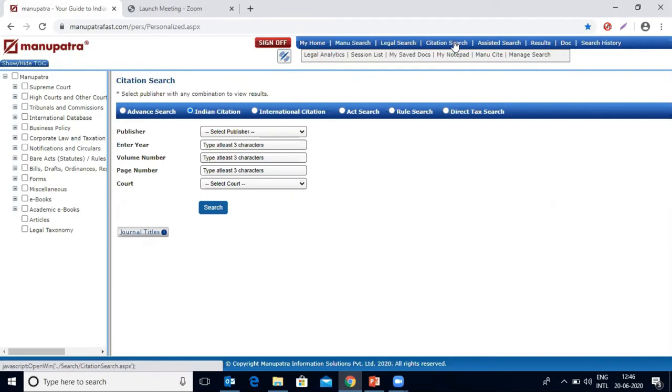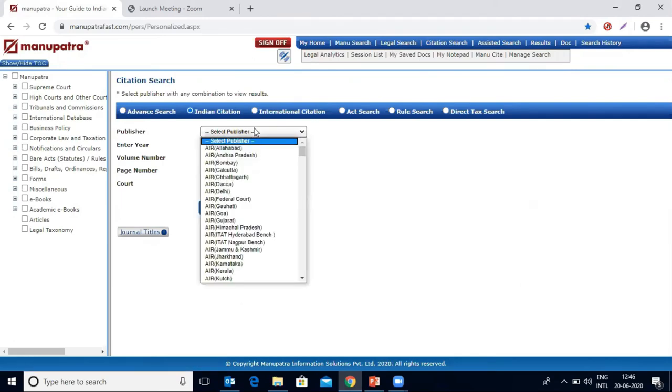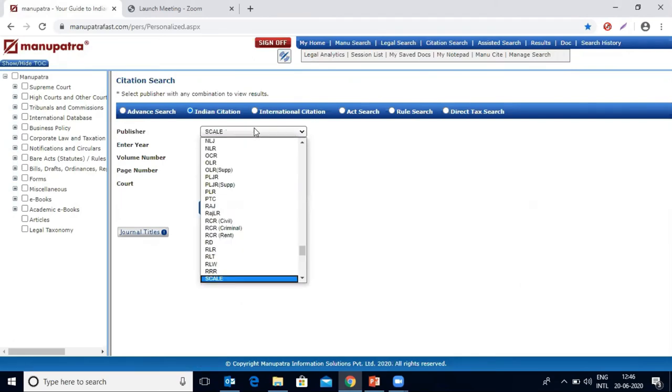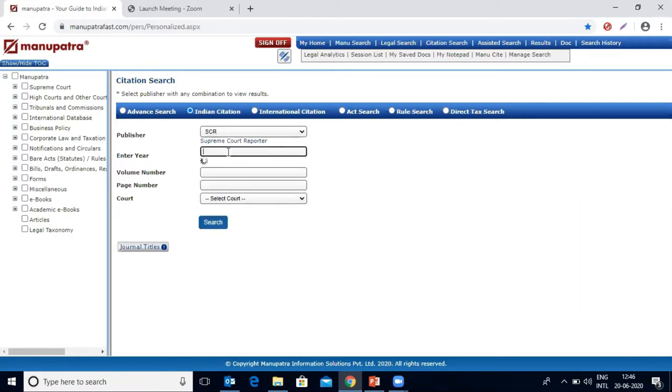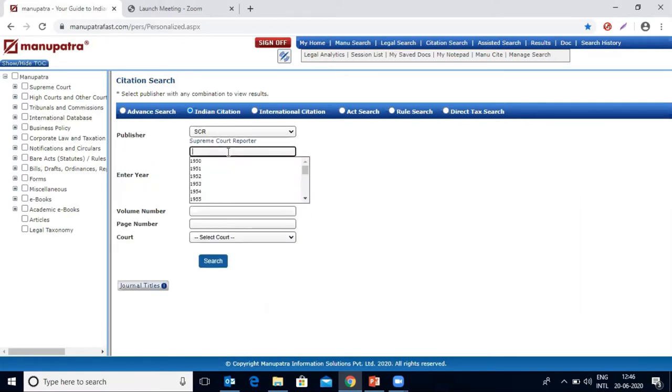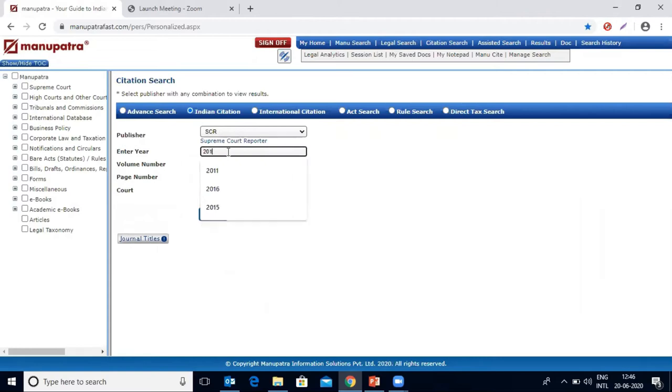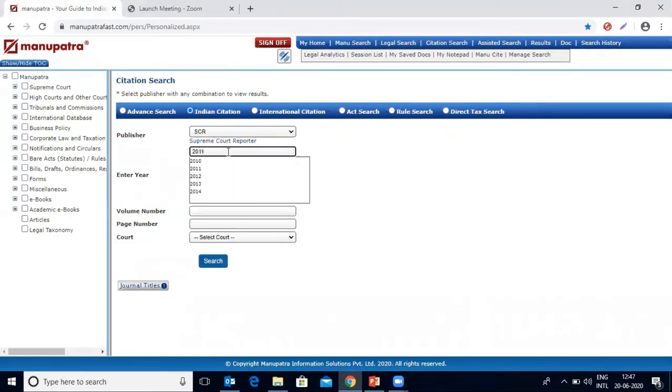All of that information we already have with us. We know the publisher name is SCR. We are going to select SCR here. Enter year: 2011 is the year given in the citation.